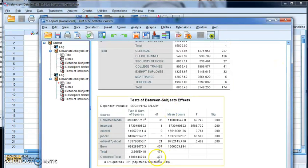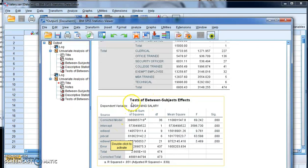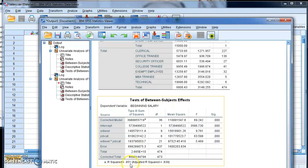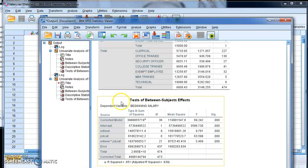So we know that it's really good to have education level and job cat in our equation to try to figure out what is impacting beginning salary. Keep in mind, we've got this 85% explanation, but let me look at this one more time. What if I run it on just the job category?